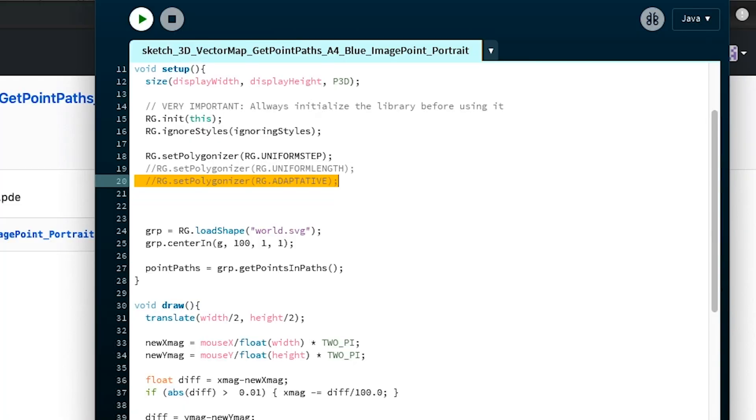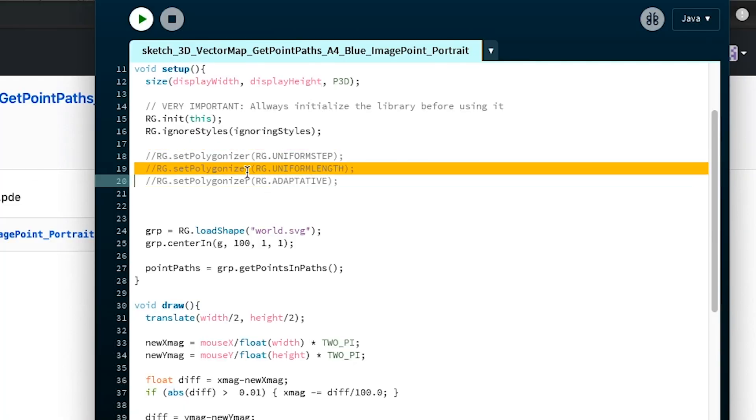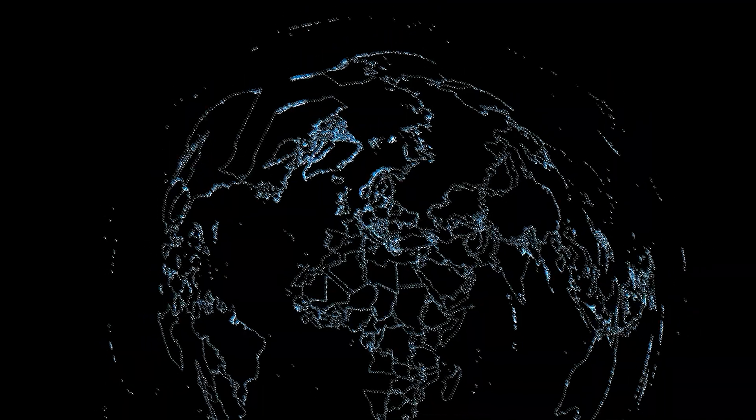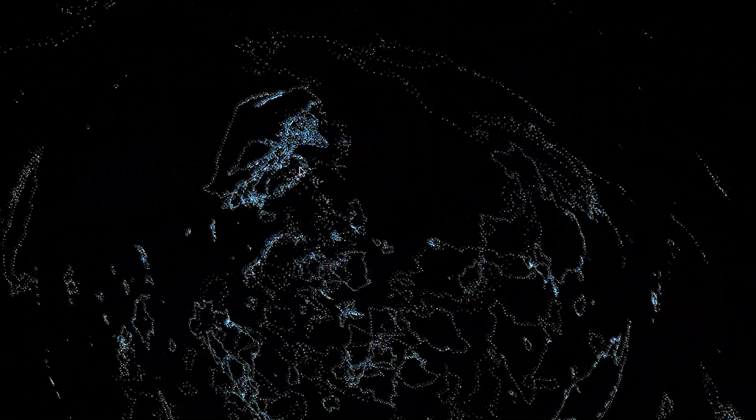Because right now we are using uniform step. Earlier we were using adaptive. And now it looks very different because now we're using uniform length, and these are more line-shaped than before.